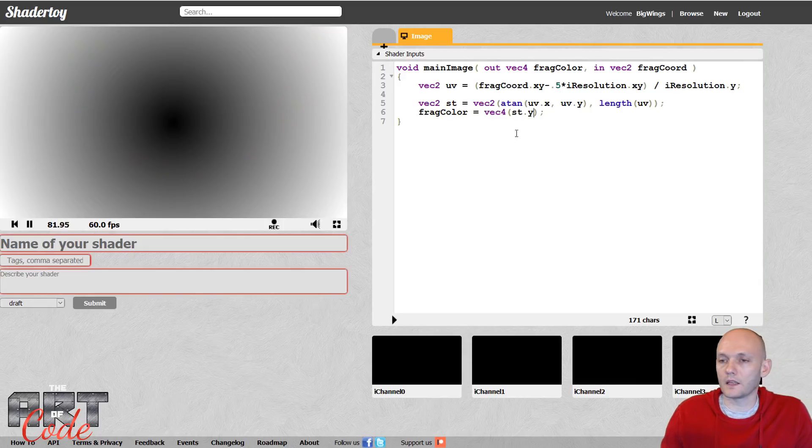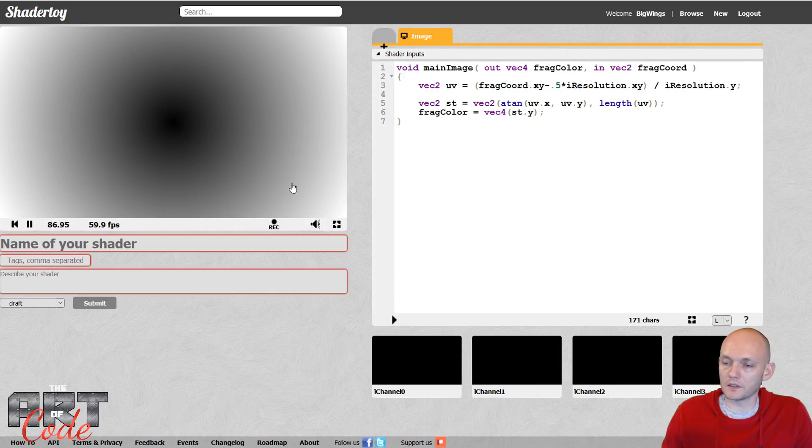All right, so let's first actually look at the y component, which is just the length. And that's very straightforward, right? It's black in the middle and it just gets brighter as you get farther away because it measures the distance from the origin. Great.